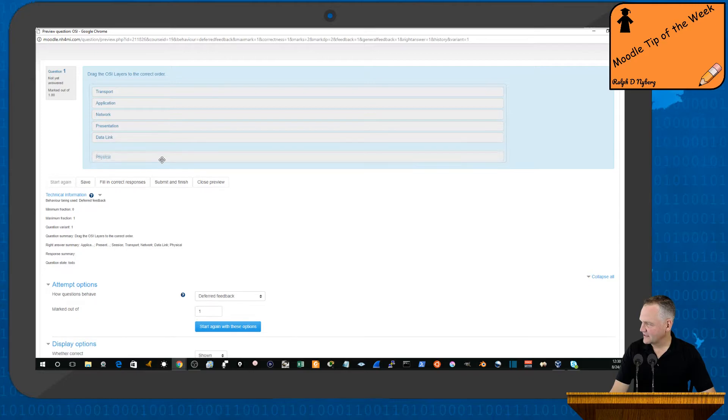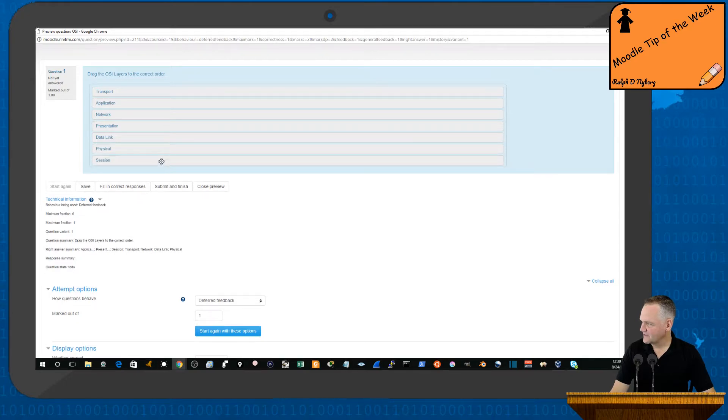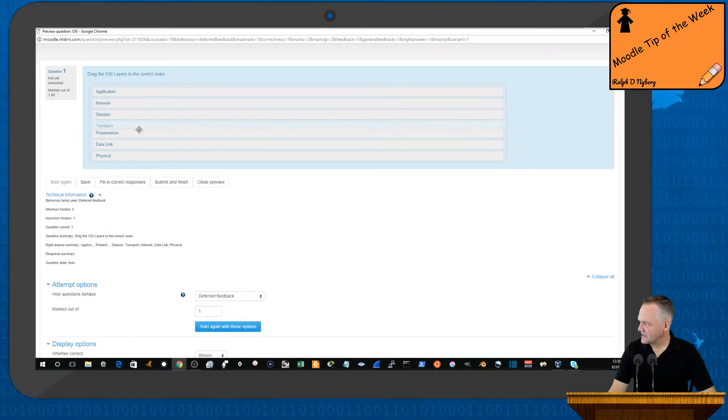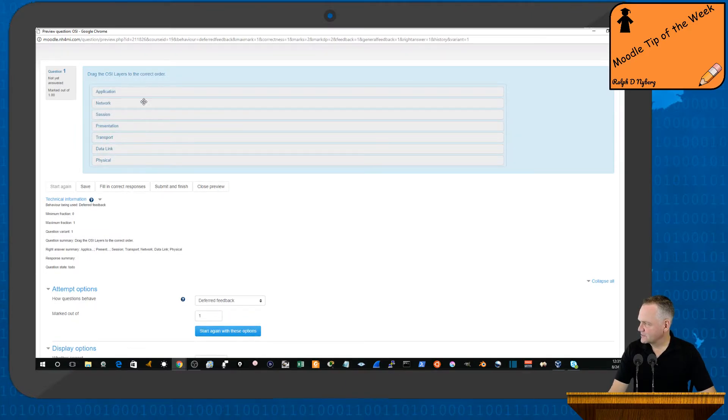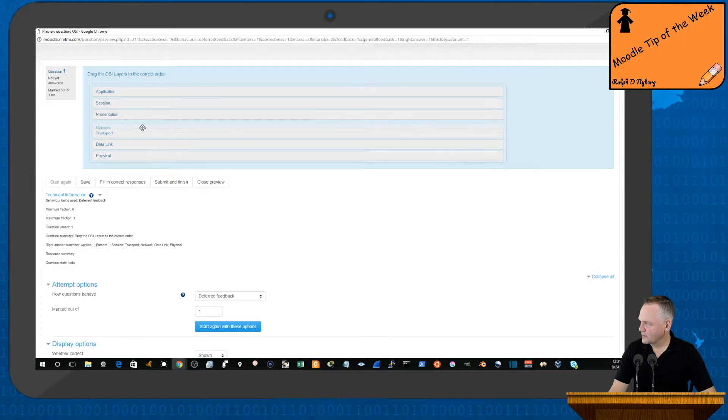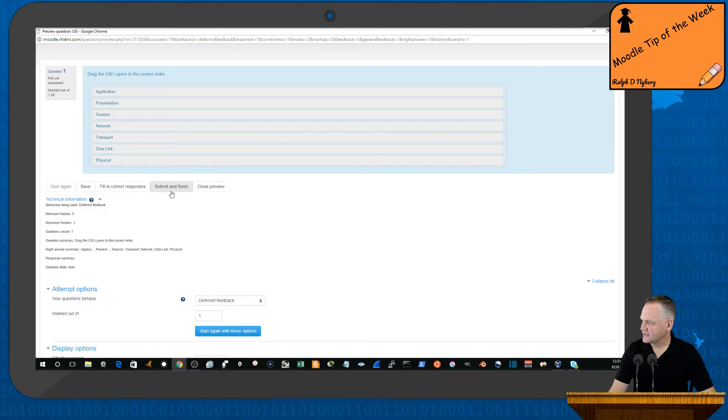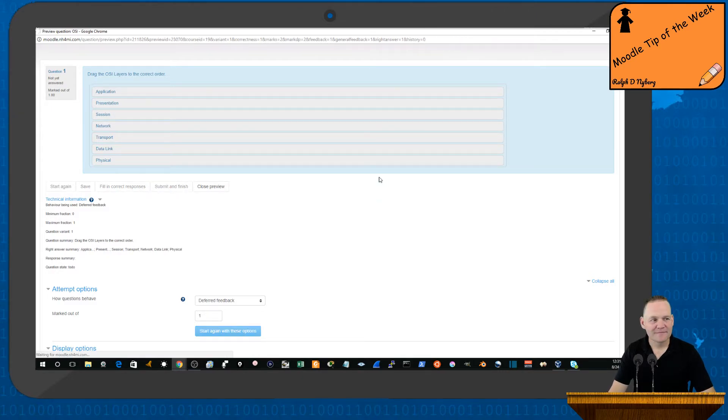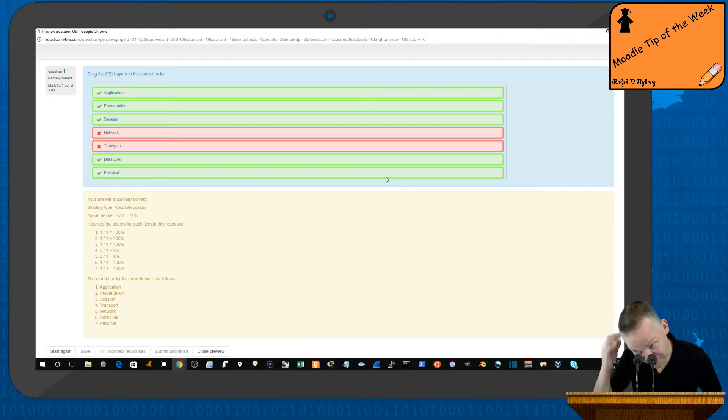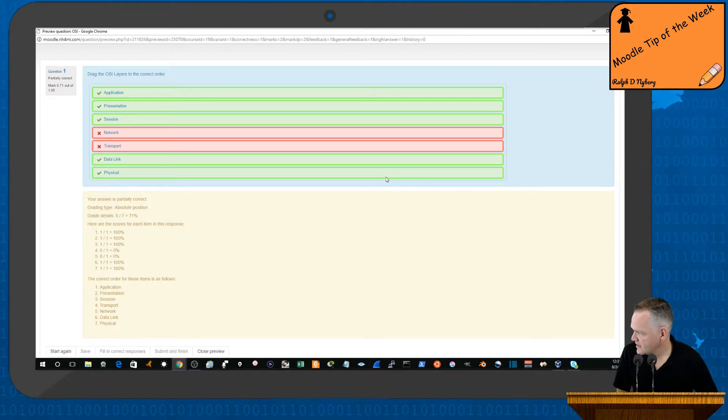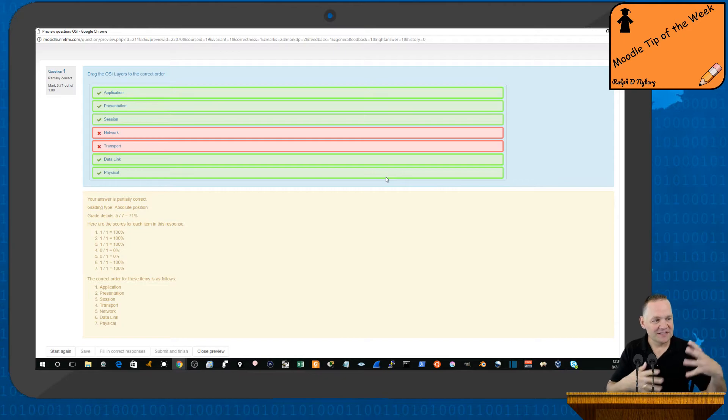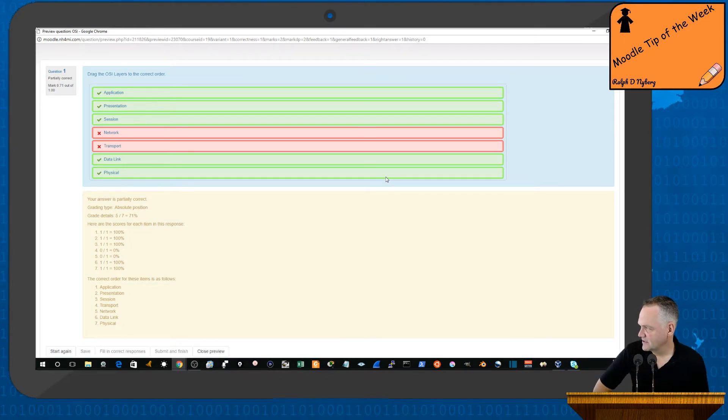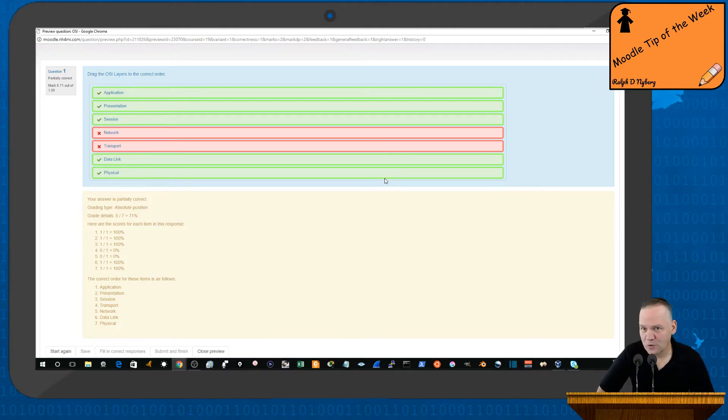Now let's say that they get the physical layer right, but move the session up a little bit. But they mistakenly have the transport layer before the network layer. So that would be an example of a vertical question. Again, in networking, we do deal a lot with lists and things like that, and so it's a nice little format for working with that.